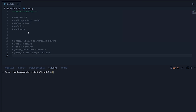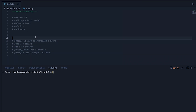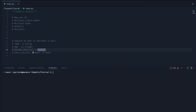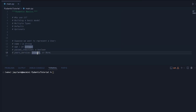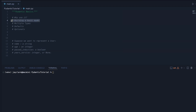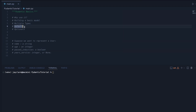So for this first video we're going to look at creating this simple user. We want name to be a string, age to be an integer, past_induction to be a boolean, and then years_service to be an integer or None. Along the way we'll look at how to build a basic model, how to handle multiple types, and then how to do defaults and optionals.